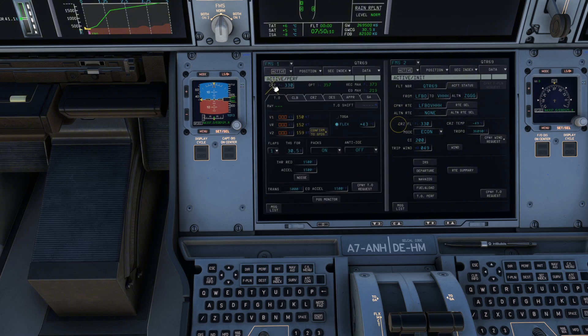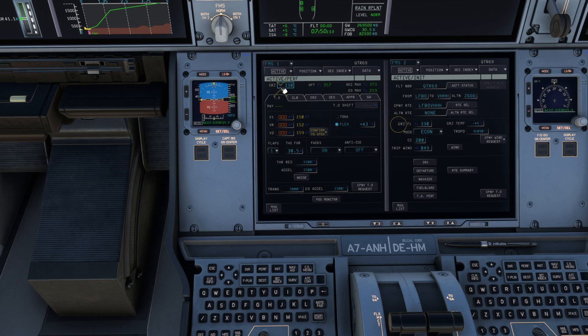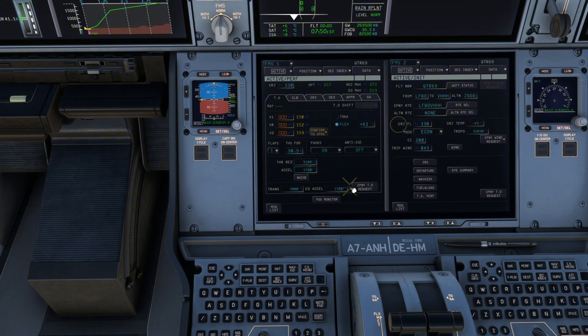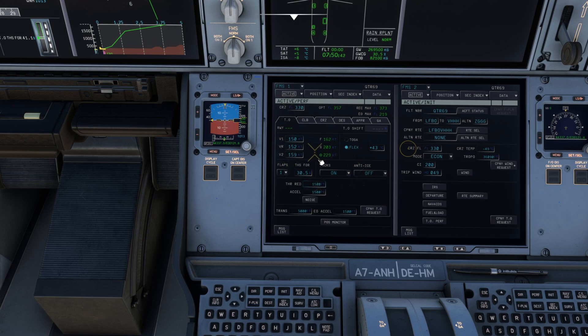Now, remember how before we told our V speeds to send to our FMS? Well, these yellow numbers here is essentially what it was sending. So V1 speed, rotate speed, V2 speed. So that performance page is now done.